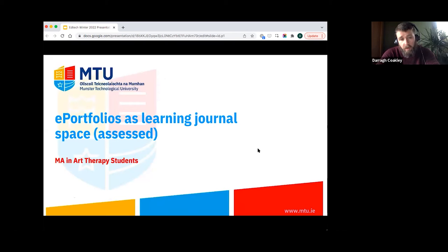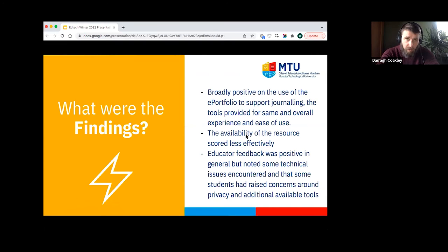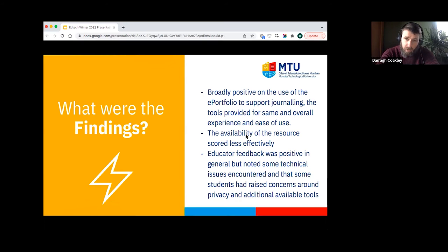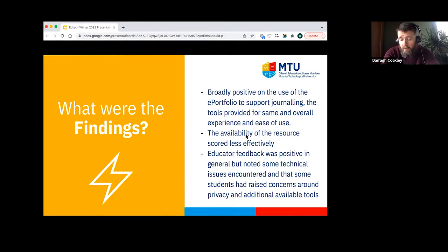Finally, a number of students on an MA in Arts Therapy used e-portfolios as a learning journal space — using the portfolio for reflection and putting together their final assessments. They were generally positive about using the e-portfolio to support journaling, but availability scored lower as many users were accessing it via phone. Educator feedback was positive but less so than the previous two pilots, and it was noted that one student raised concerns around privacy and access to their e-portfolio, as well as awareness of additional available tools.